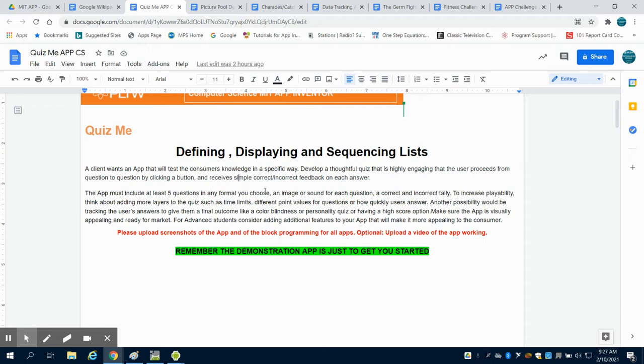You must have at least five questions in any format that you choose. You might want to use a sound or an image for each question, and you want to tally your incorrect and correct.